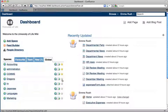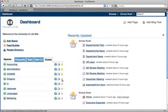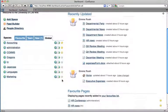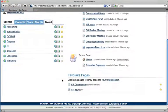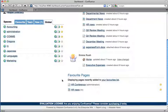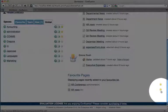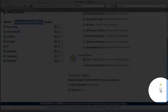To remove a page as a favorite, find the favorite pages section on the dashboard and then click the star icon so that the star is no longer highlighted.